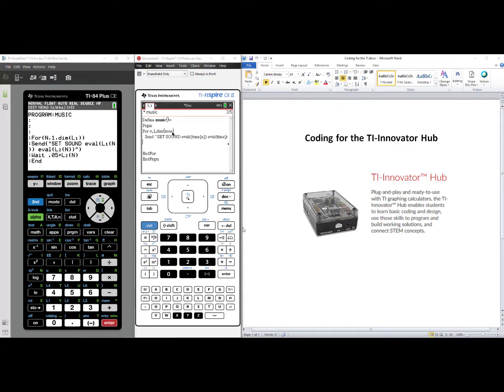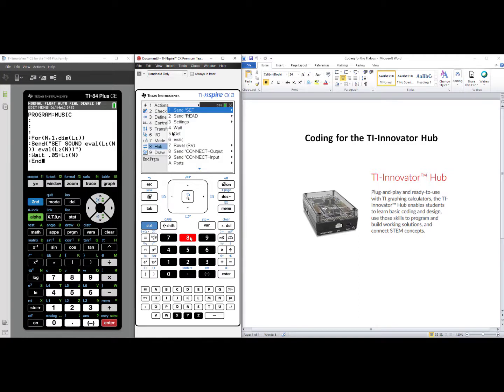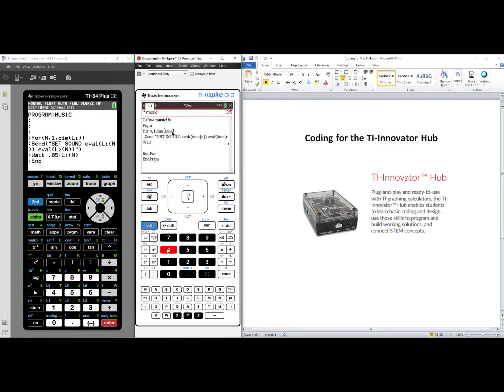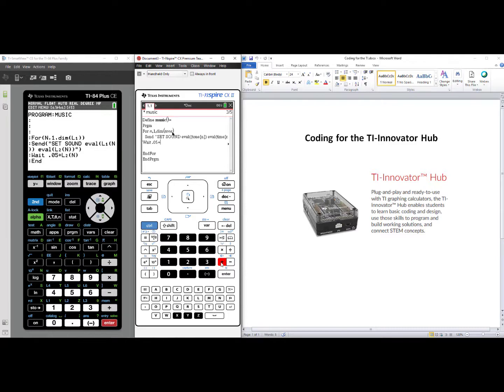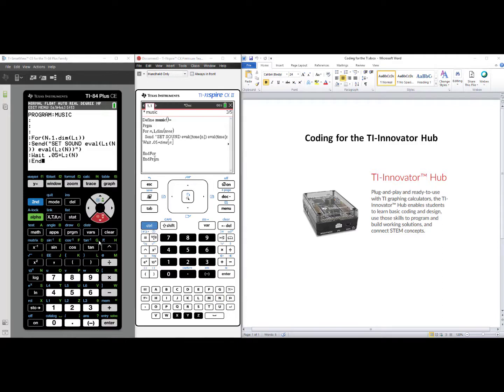For the TI-inspire technology, we'll press Menu, we'll choose number eight, Hub, we'll choose number four, Wait. Again, a very small number, .05, plus one of our columns. We'll use time, and we need our brackets for our variable n. Notice, in the TI-inspire, part of the syntax end the for loop is built in. So our coding is now done, but we don't have any notes to play just yet.